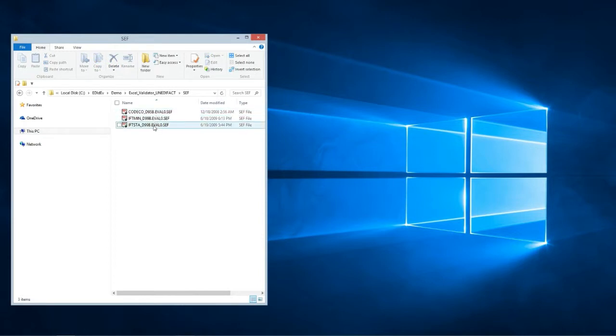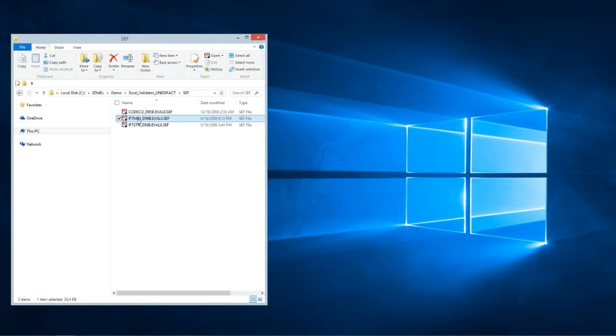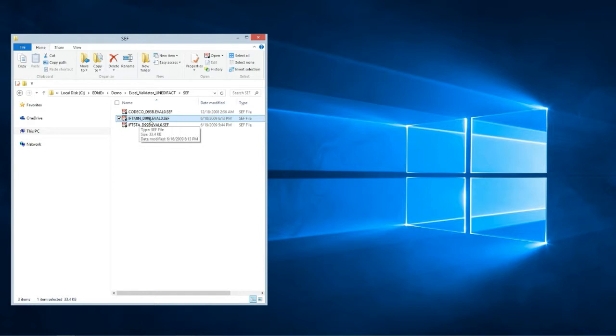Now what are CEFF files? CEFF files are schemas that the EDI files will be validated against. So if you will be validating a CODECO EDI file you would need a CODECO CEFF file. If you will be validating an IFTMIN D99B EDI file you would need an IFTMIN D99B CEFF file and so on.